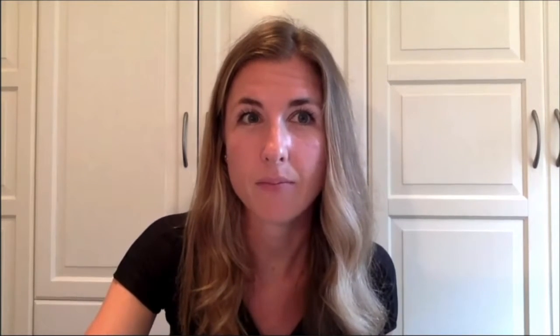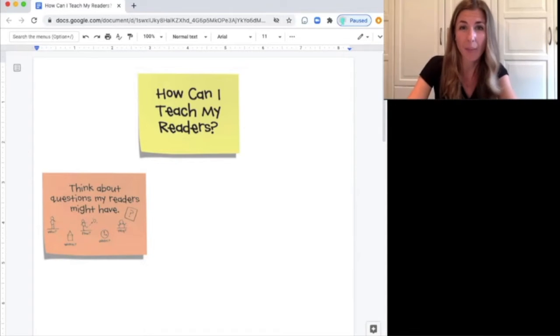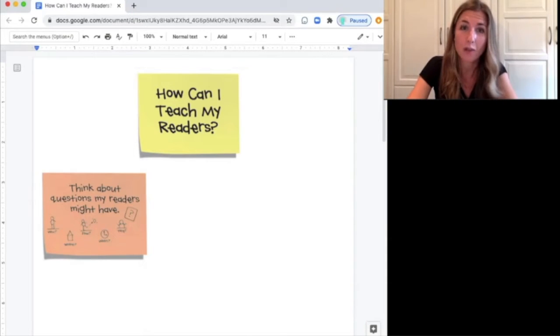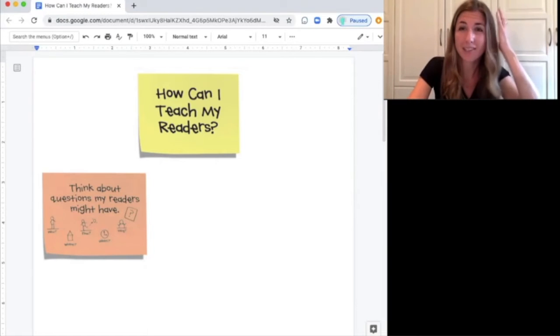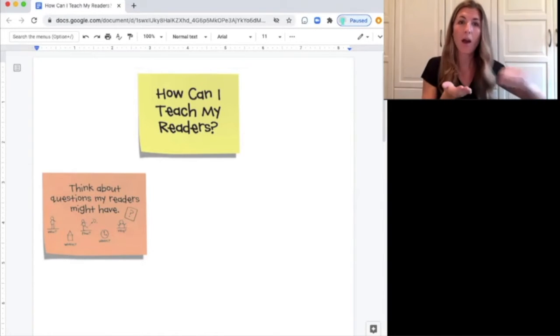Do you see how I'm thinking about the questions my reader might have? It could help to think about question words like who, where, or how — how do you do it? Or why — why should you do it? What do you think right now? Think about some of the questions that your reader might have. All right writers, it's time to try this in your own writing. Remember, you really want to think about how can I teach my readers? One way you can do that is think about the questions your reader might have, ask those questions out loud to yourself, and then try to answer them on the page.